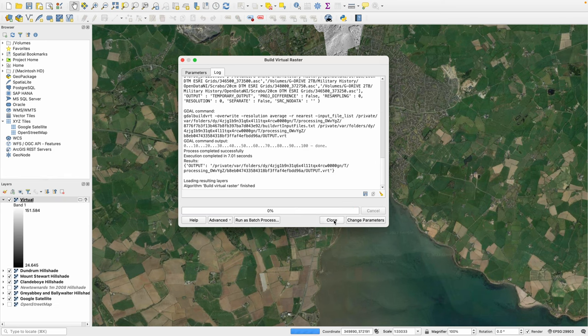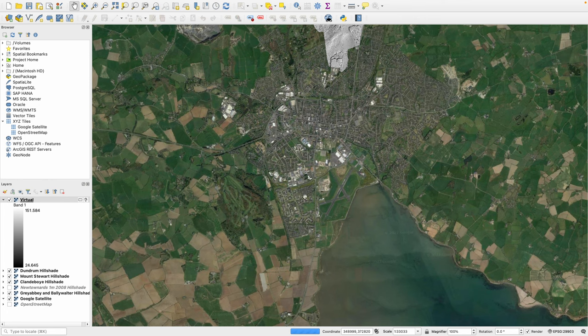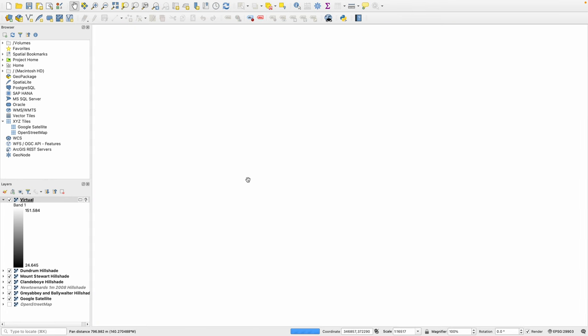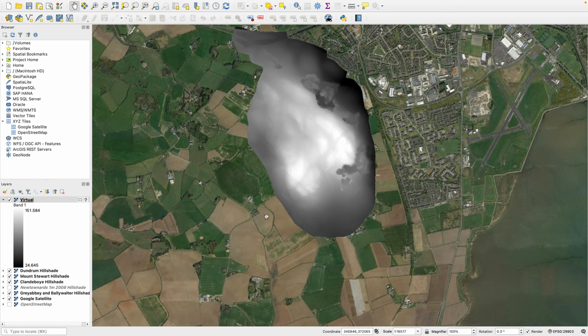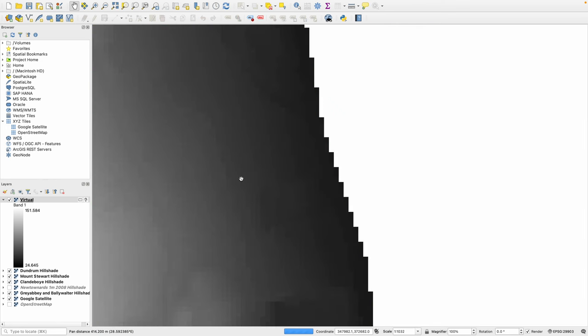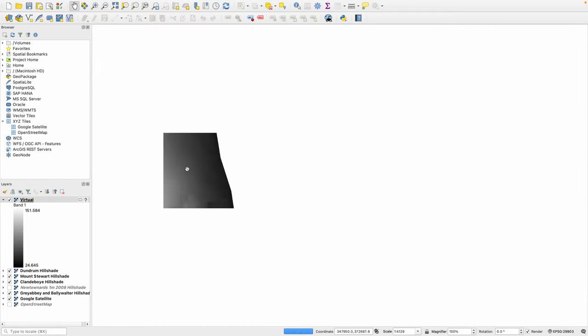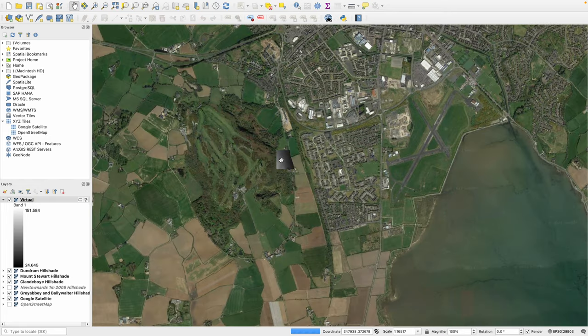When the raster has been created we can close this window and we can see that raster data appear on the map in front of us. It's not very easy to interpret from this raw raster data any of the features that are on the map. So we're going to do what's called a Hill Shade.